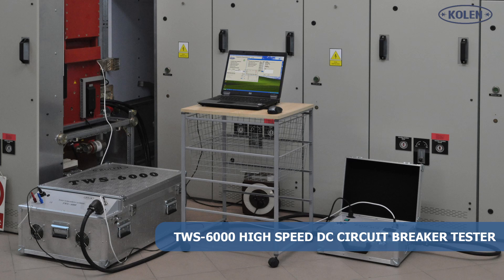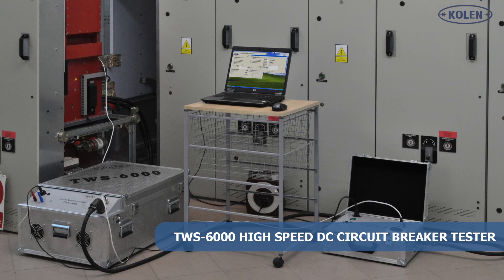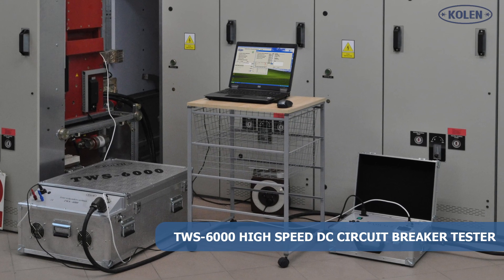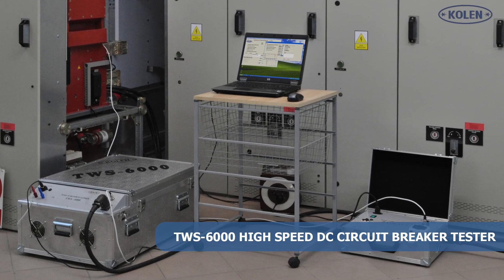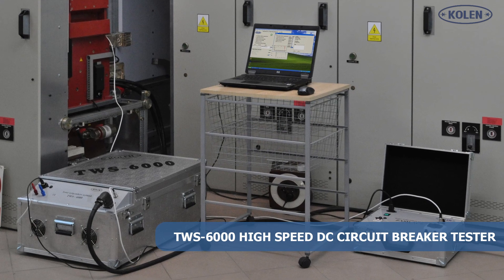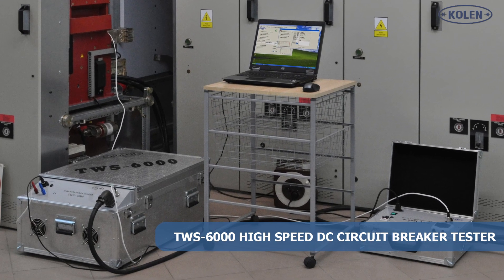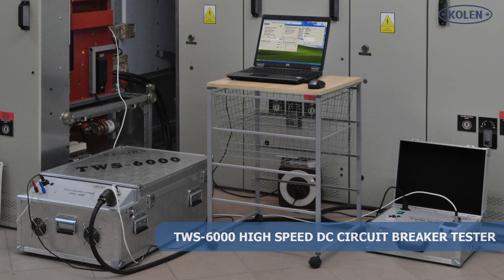High-speed DC circuit breaker acts as a primary protection against overcurrent or short circuit in DC circuits.